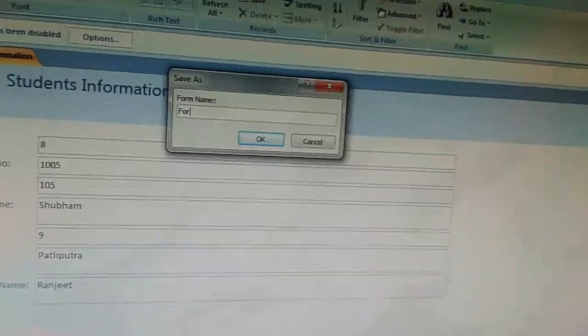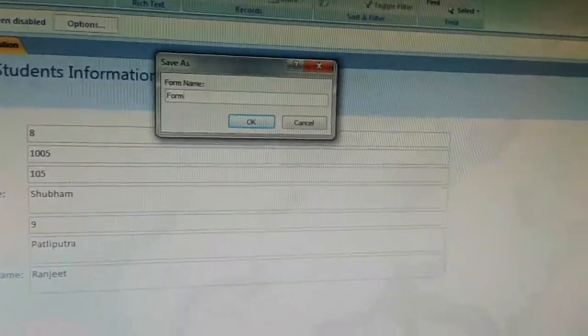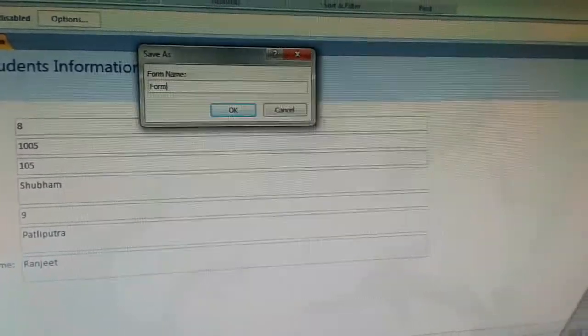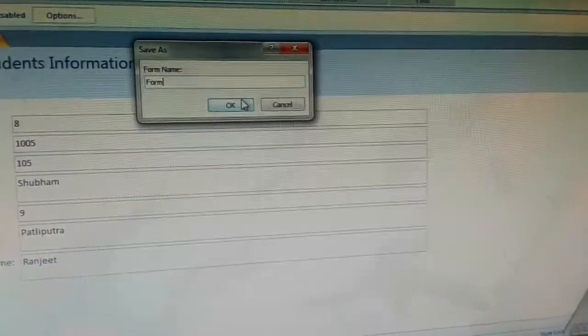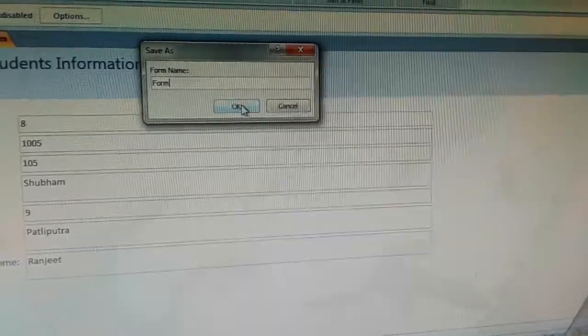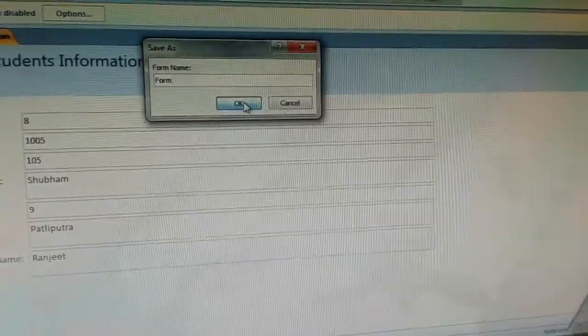You can name it Form or something else. Give the name according to your choice.